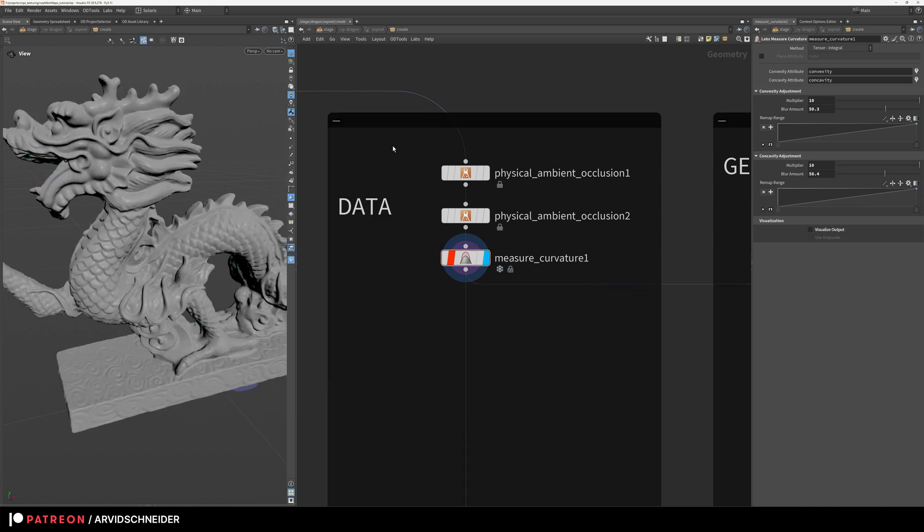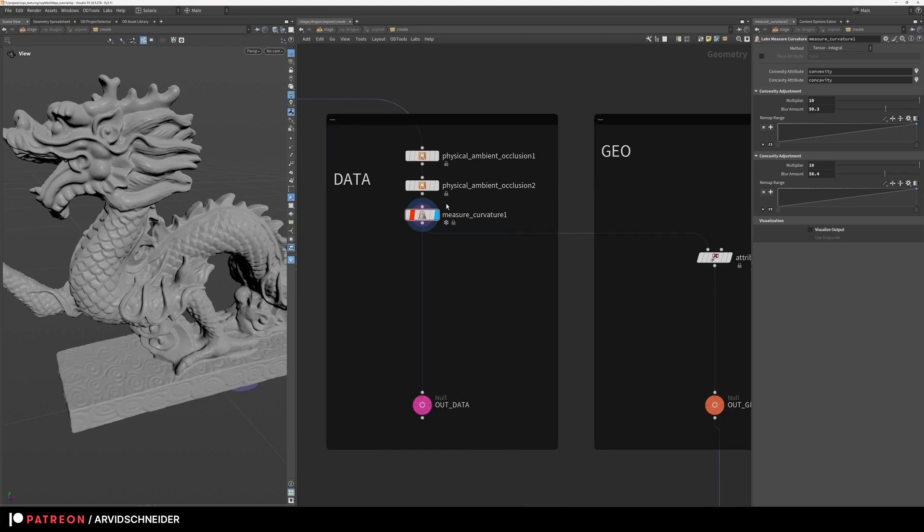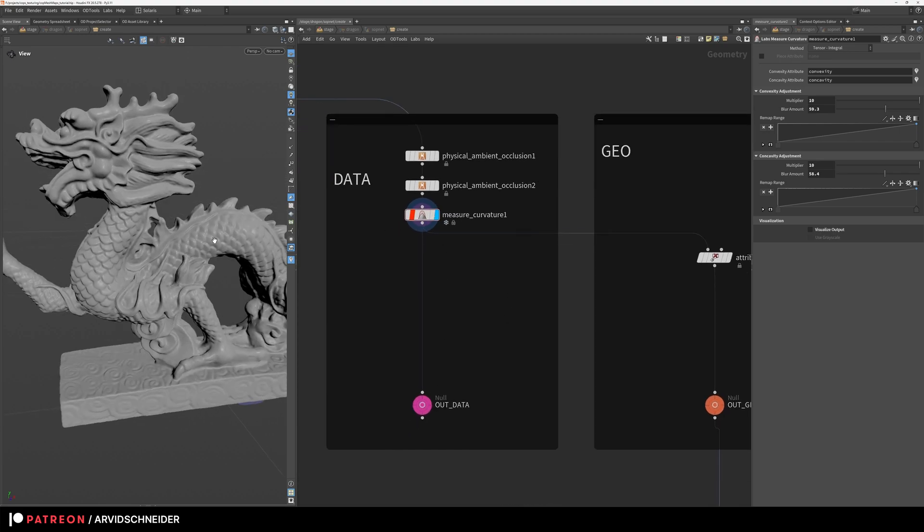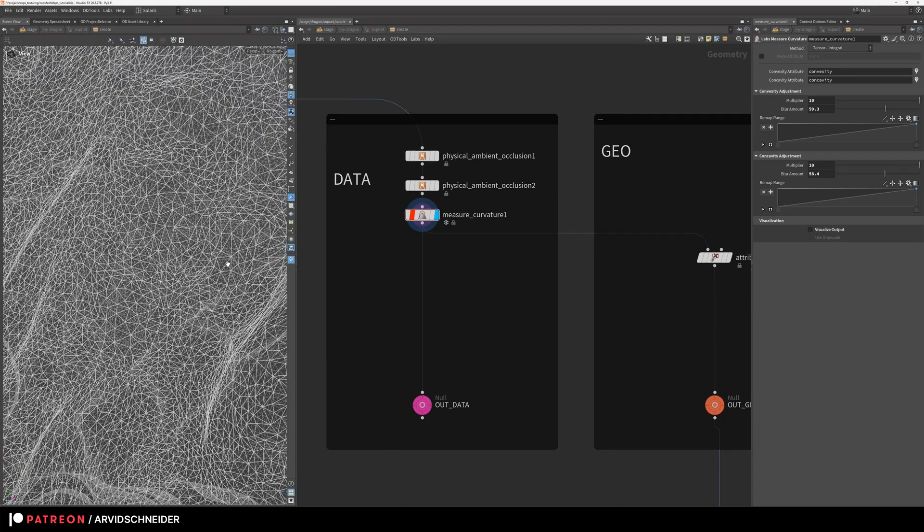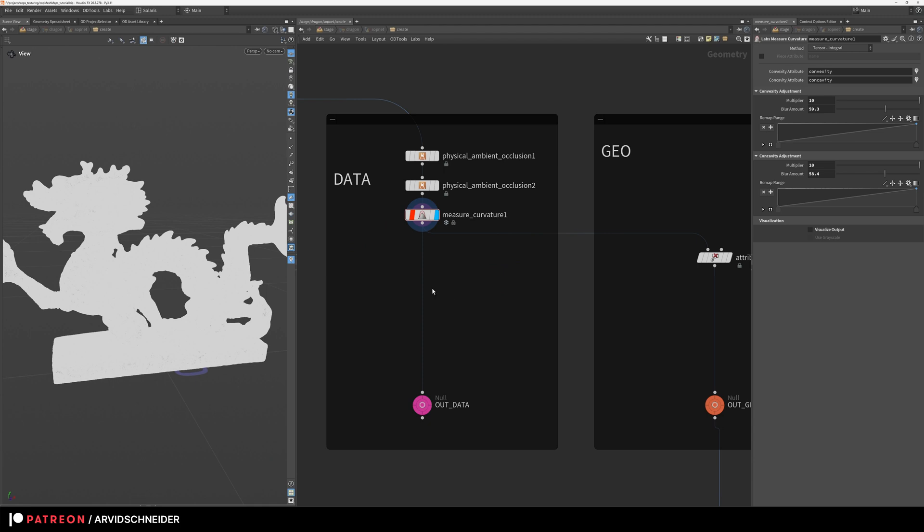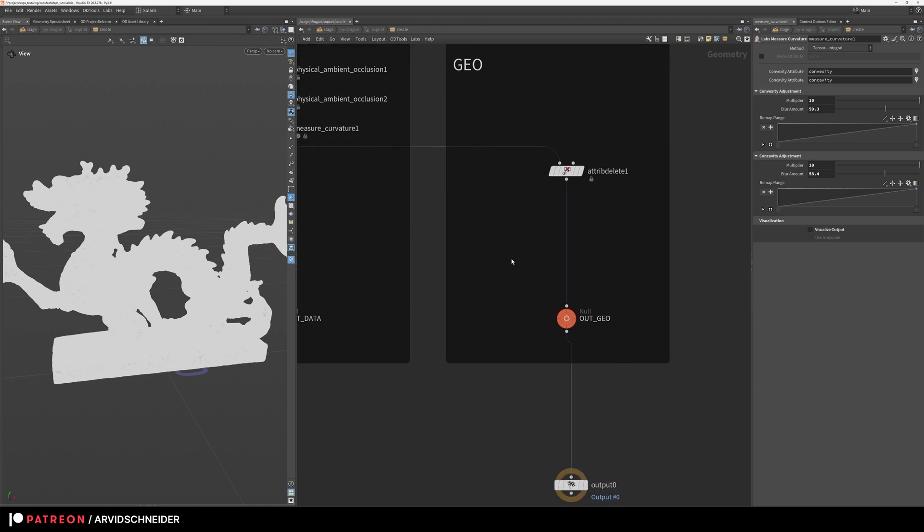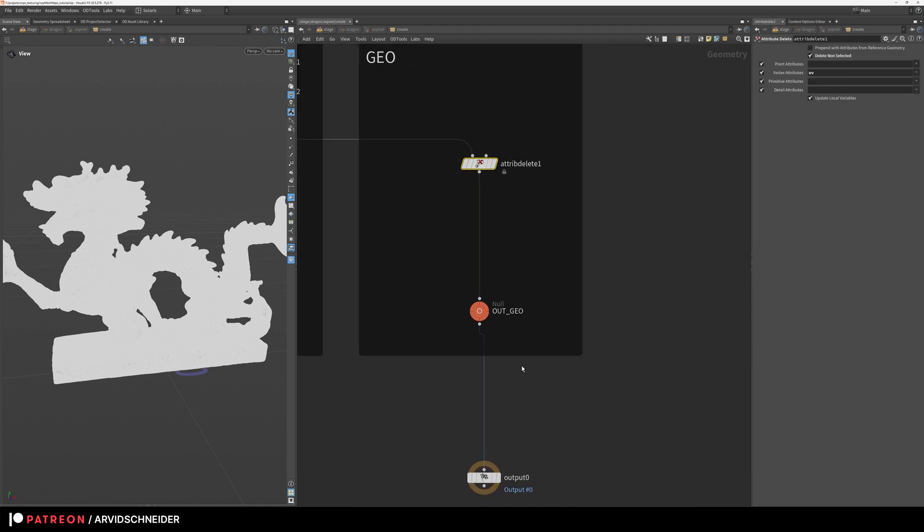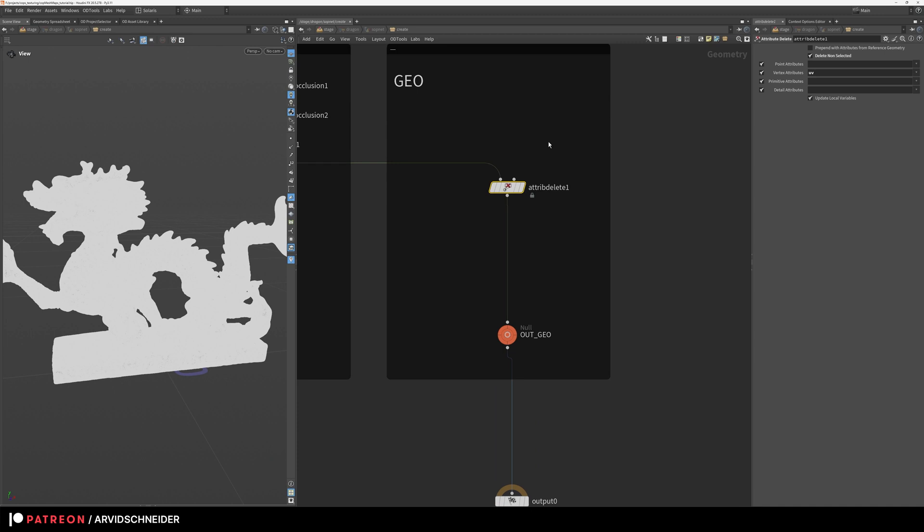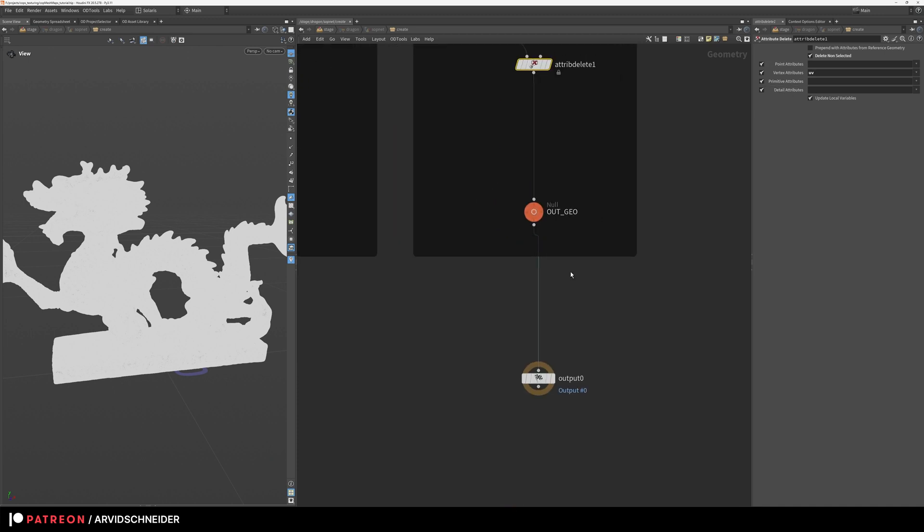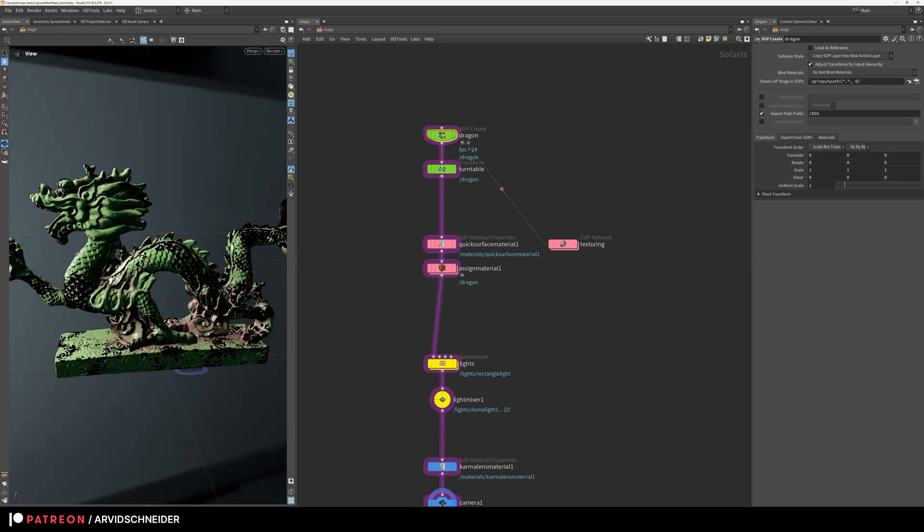So these four maps are baked as point data onto each point. Then I am reading that into cops to do some things. On the right hand side this is my rendered geo which I just cleaned up, deleted everything except UVs, and then this is output to the stage, which is this guy, so this is my high-res geo.